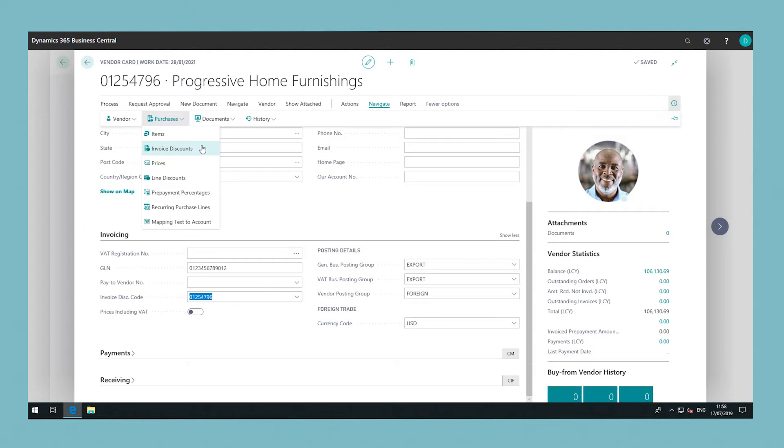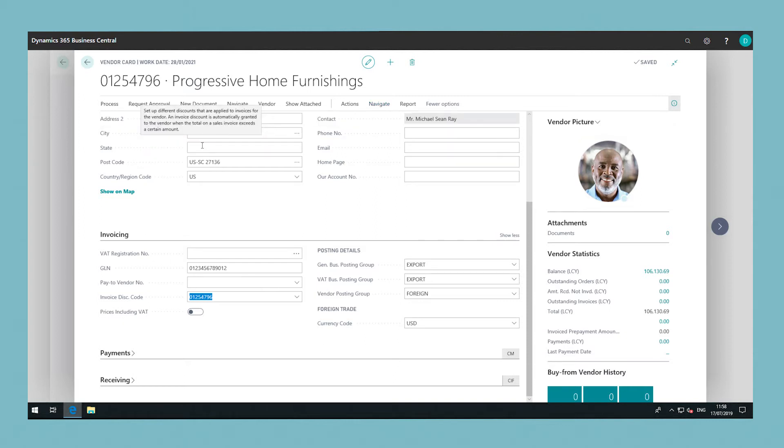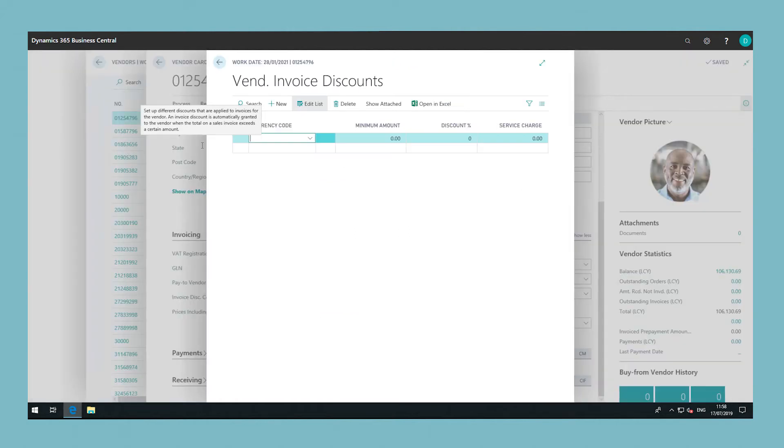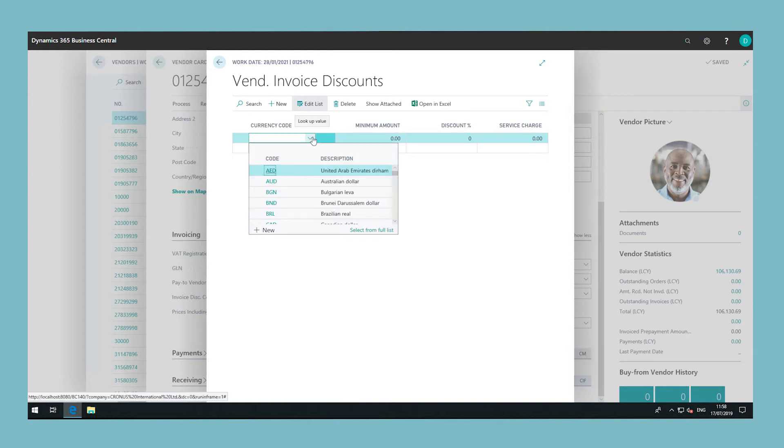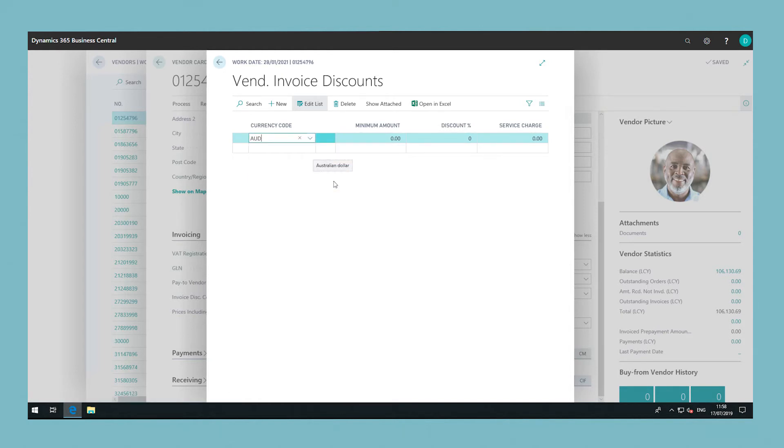In the currency code field, enter the code for a currency that the invoice discount terms on the line applies to. In the minimum amount field, enter the minimum amount that an invoice must have to be eligible for the discount.